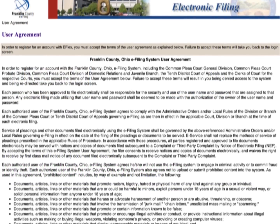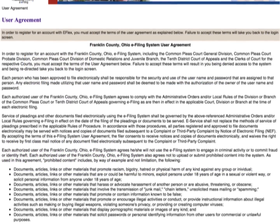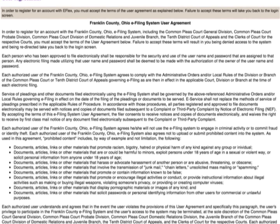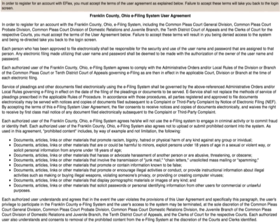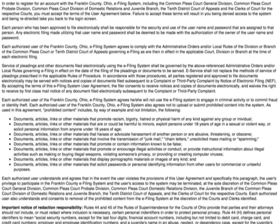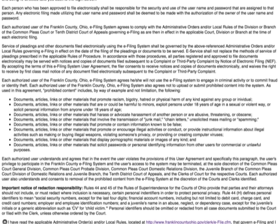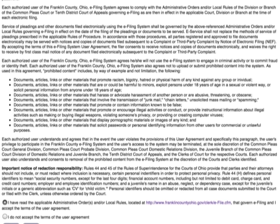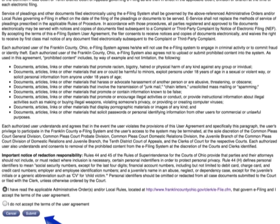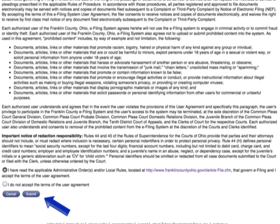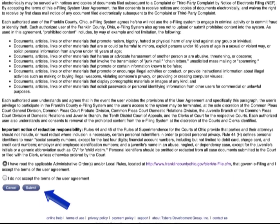Read through the e-filing user agreement containing standard language. This user agreement has been accepted by more than 5,000 e-filers. Please contact our agency to discuss any issues with this language. Otherwise, click the radio button to accept the terms of the agreement, then click Submit.